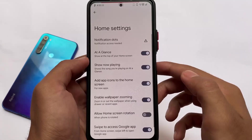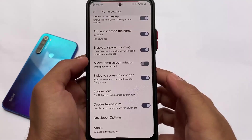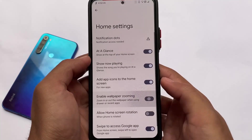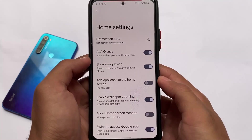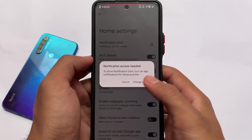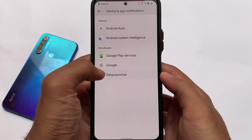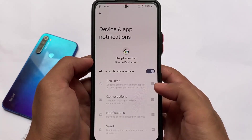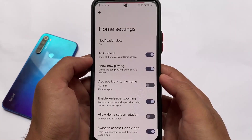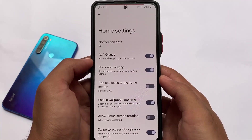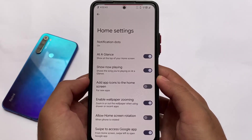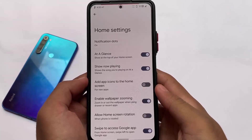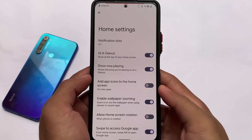For the default launcher — I think you already expected the Pixel Launcher, but it is not the Pixel Launcher. It is actually the Derp's own launcher, which has some customizations and is almost the same as the Pixel Launcher. If you enable the device and app notifications in the Derp launcher, you can see it has 'now playing', add app icons to home screen, label, and wallpaper zooming as features.